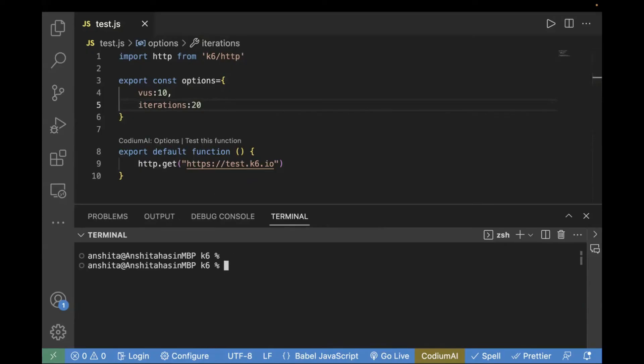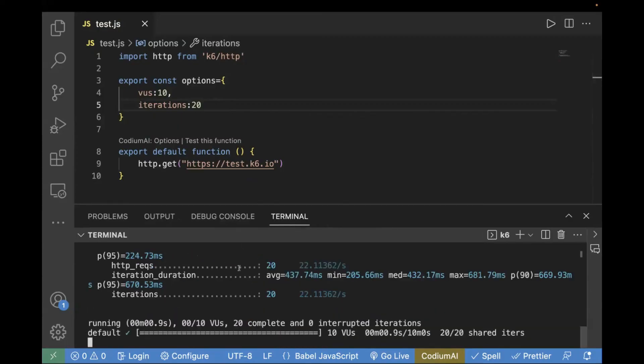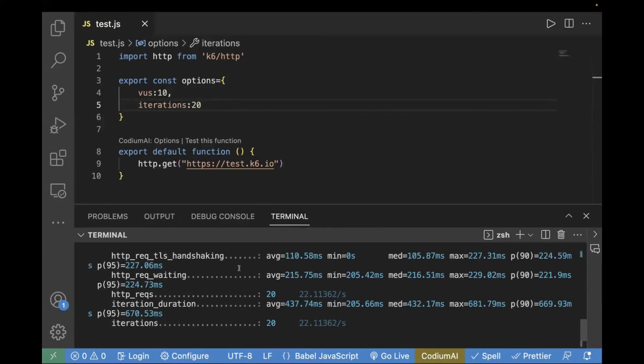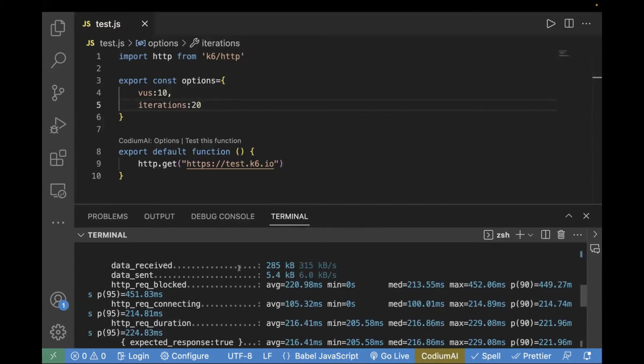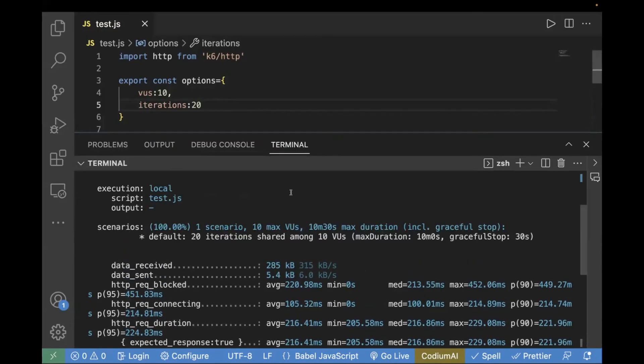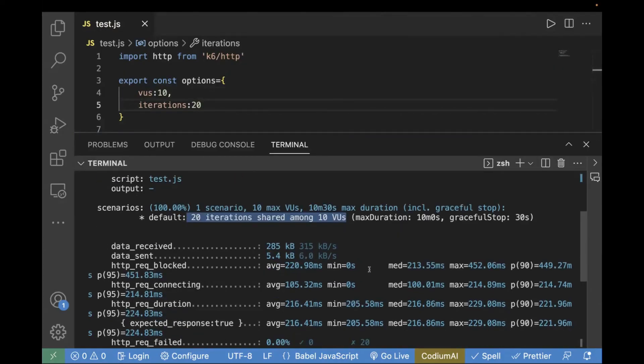So, let's go to terminal and run the command k6 run test.js. And it will be executed for 20 iterations and 10 virtual users. So, let's quickly check it. So, you see over here, 20 iterations shared among 10 virtual users.